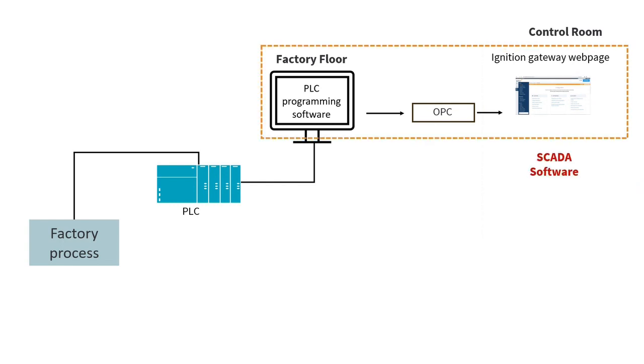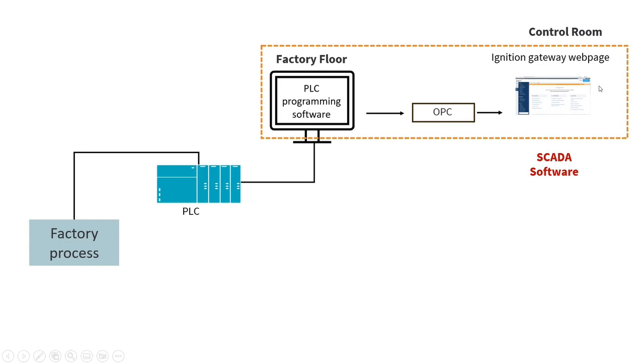Now in a separate video that I'm going to upload very soon, what I want to do is I want to show you a demo of how to use Ignition software, showing you how to transfer data from the PLC programming software using an OPC server all the way to Ignition software. Regardless of what PLC you're using, regardless of what's the devices you have, this process over here is very similar.